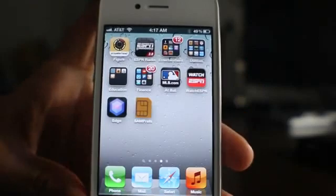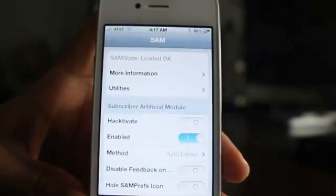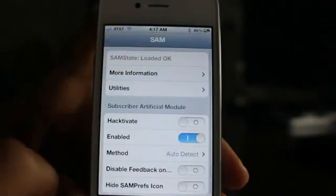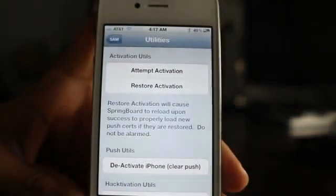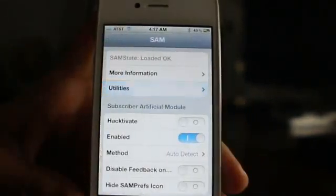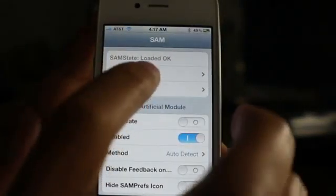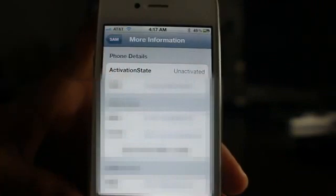Open up SAM prefs, and once you have that open go to More Information. You should see Activation State — it'll be either activated or unactivated. Go into Utilities and deactivate the iPhone. Go back into More Information and make sure the activation state shows unactivated. Then take note of the IMSI number — tap on it, select all, and copy it. You're going to need that.